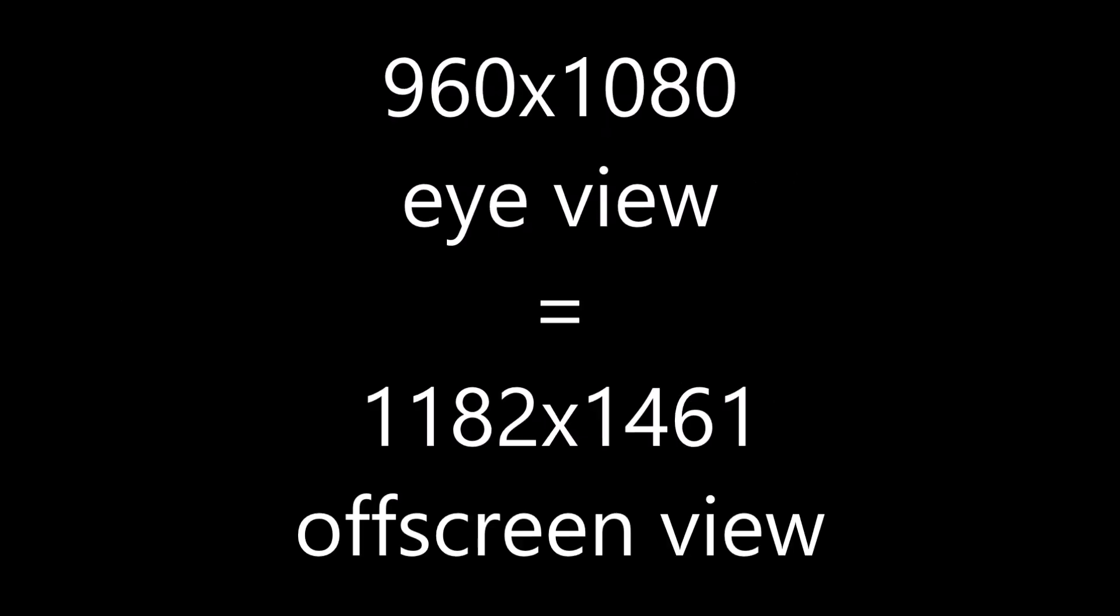If you develop for the Rift, you should already know that it works by rendering two views of a given scene to offscreen framebuffers, and then passes the rendered scenes into the SDK for distortion and display on the headset. You may also be aware that the offscreen framebuffers have a significantly higher resolution than the areas on the screen on which the distorted images will eventually be shown.